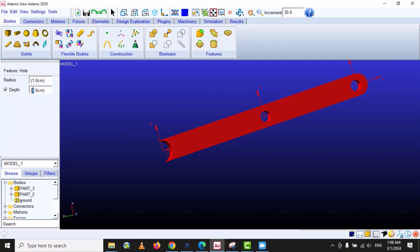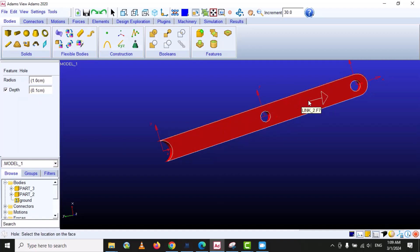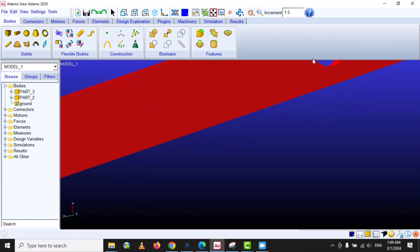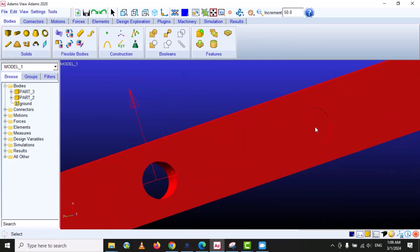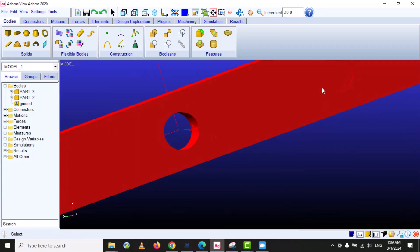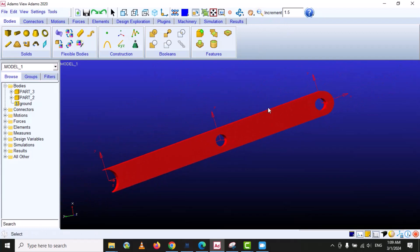The last hole option is to assign a depth. Let's suppose a depth of 0.1 centimeters. Select the body and specify the location. Now you can see it is not a through-hole — it only creates a hole of 1 millimeter depth. In this way you can use the hole option with or without specifying depth.